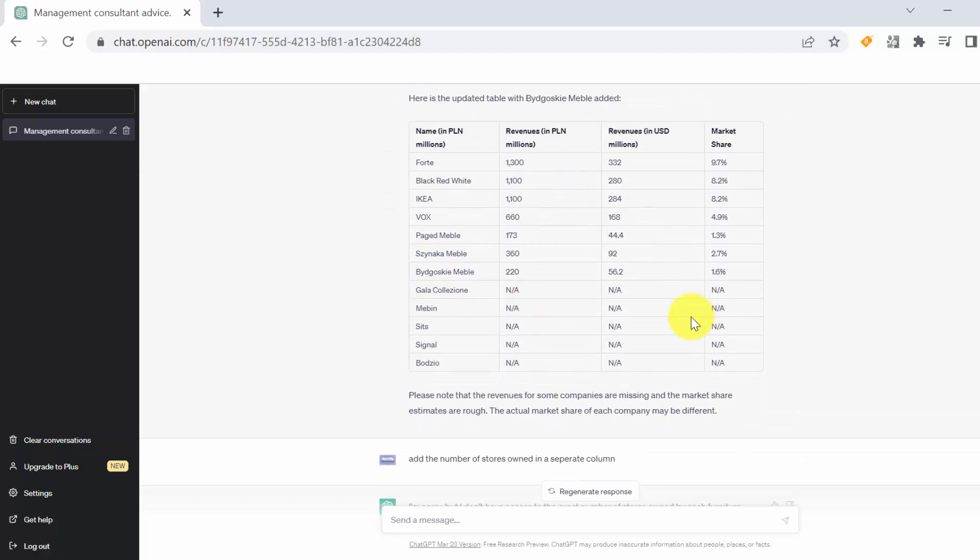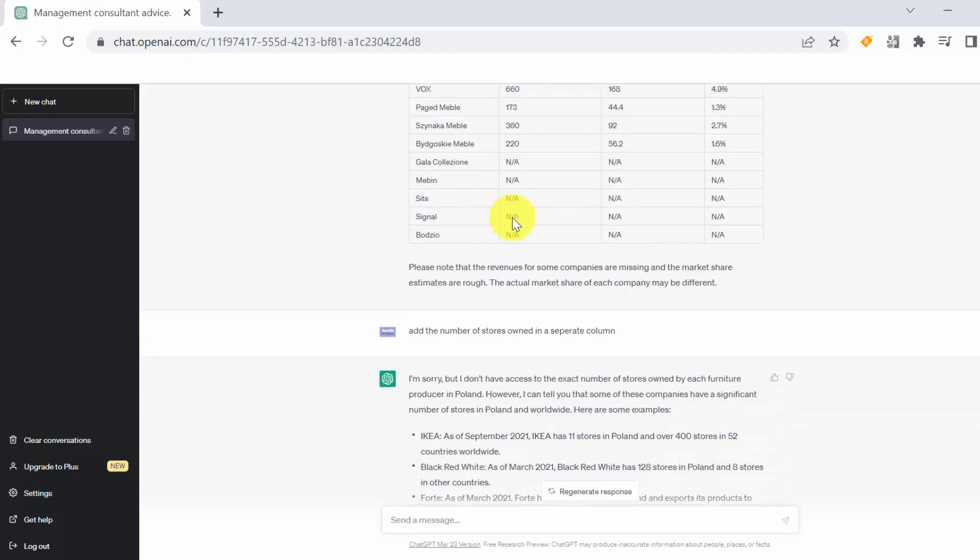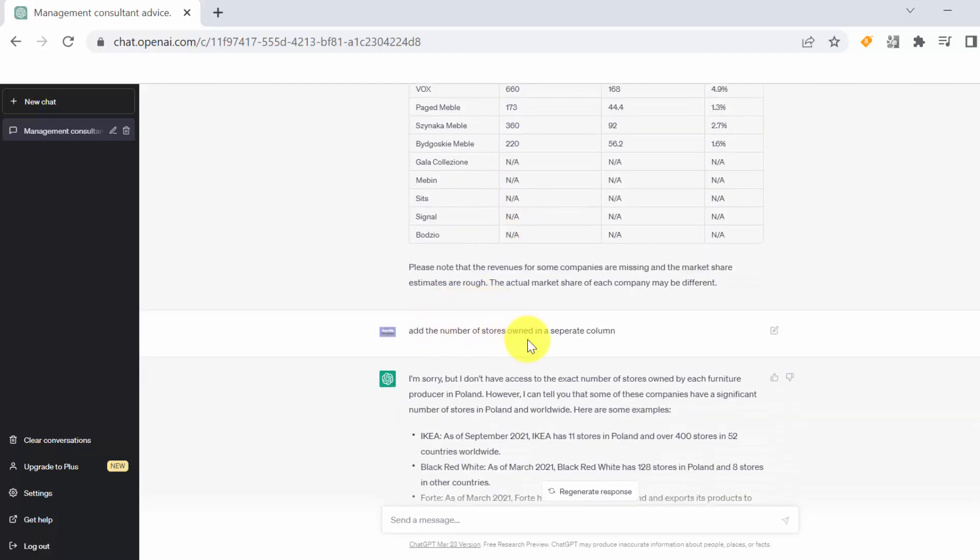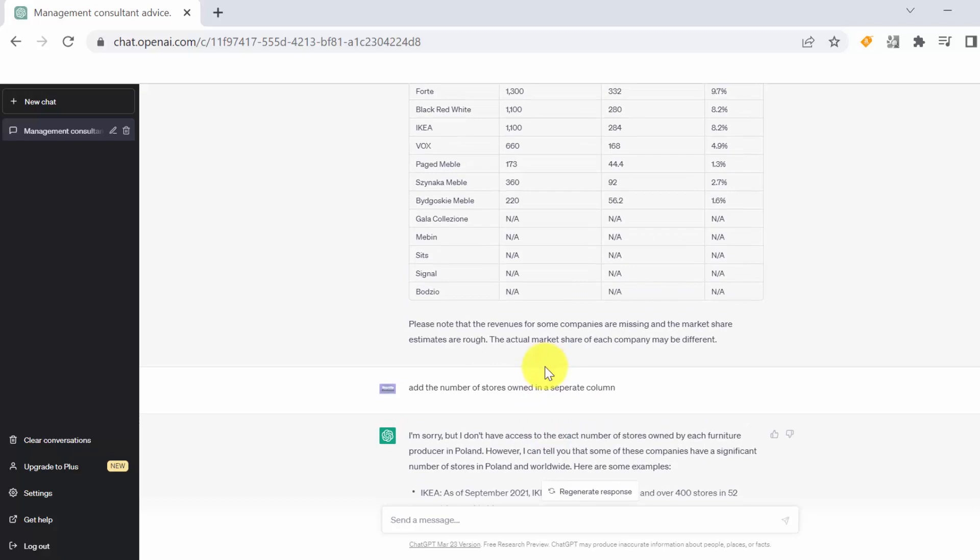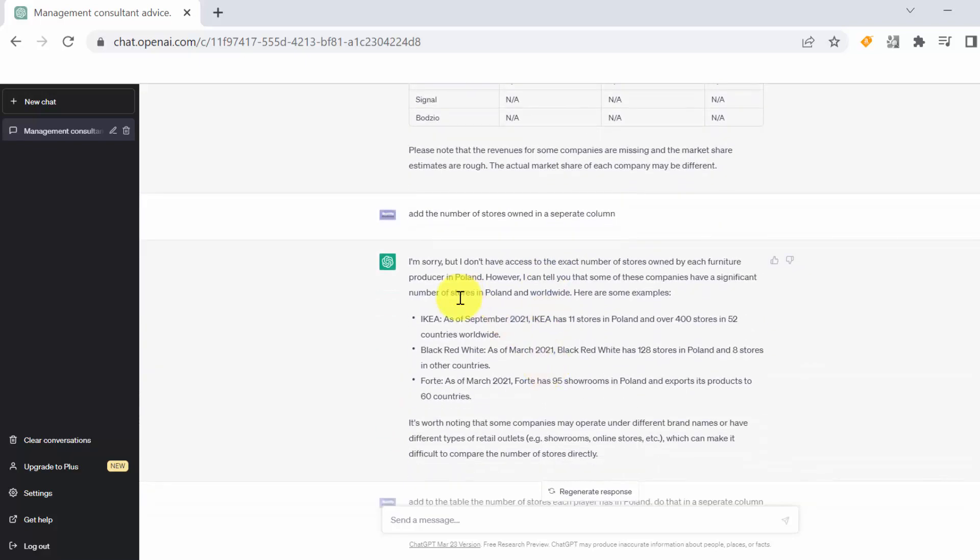The next thing we want to understand is to see what is the retail chain of those players. Some of them have their own stores whereas others don't. So I asked him to add the number of stores owned by the partnership producer in a separate column. He got data for some of the players and we got them again in a separate column.